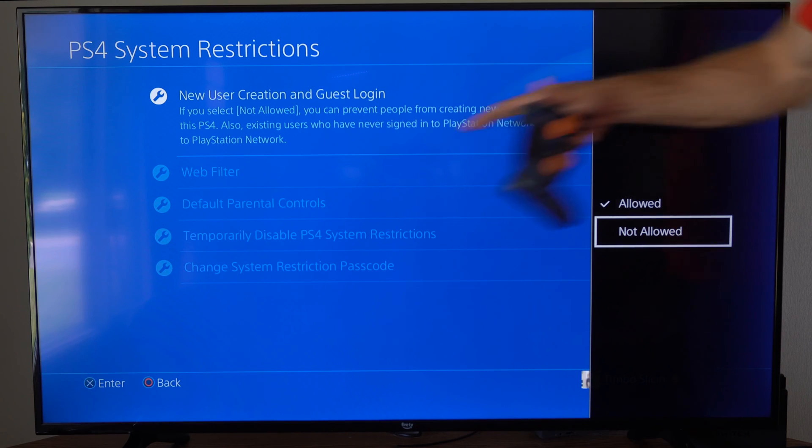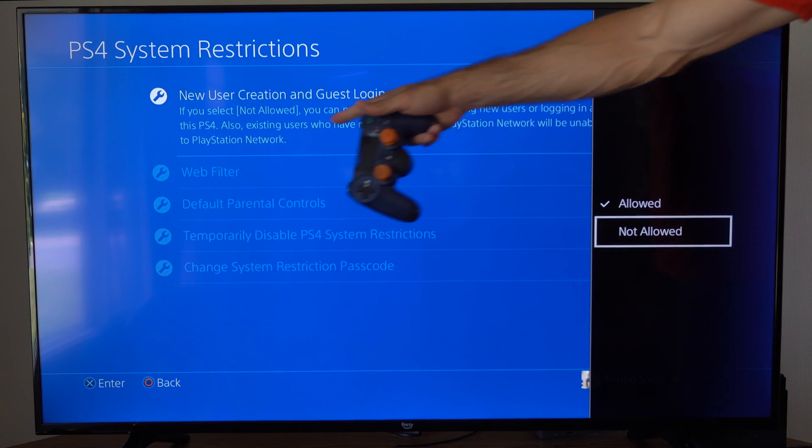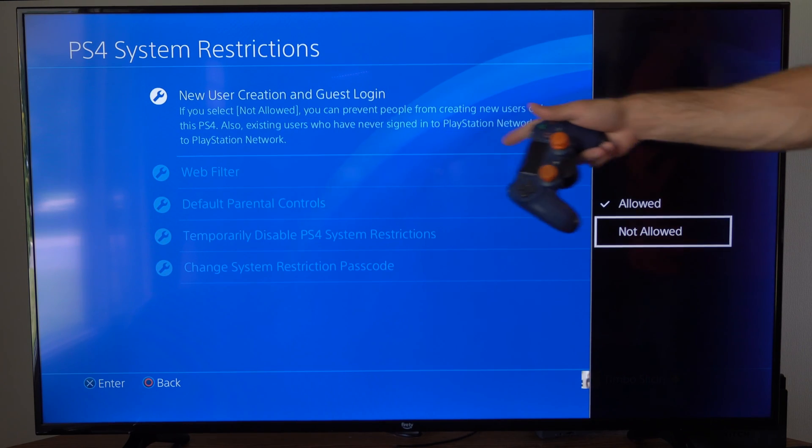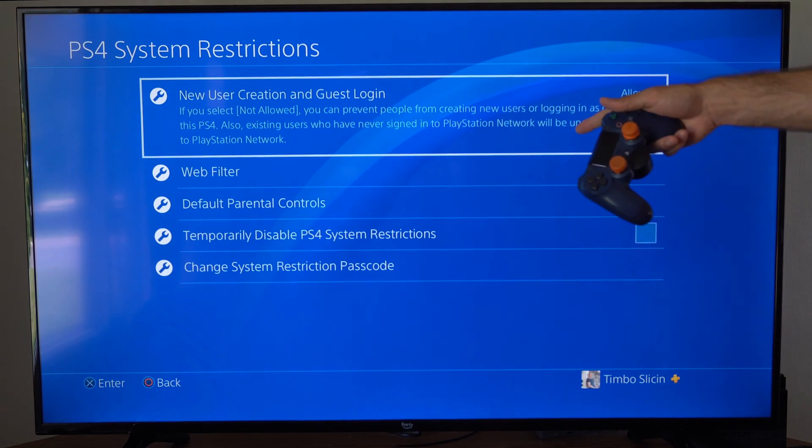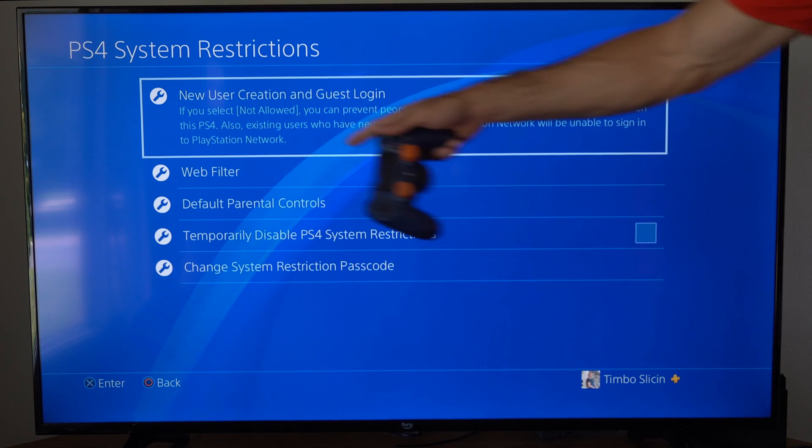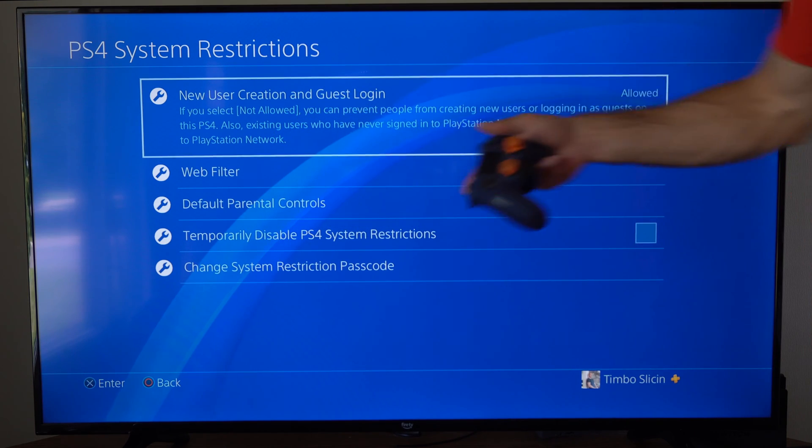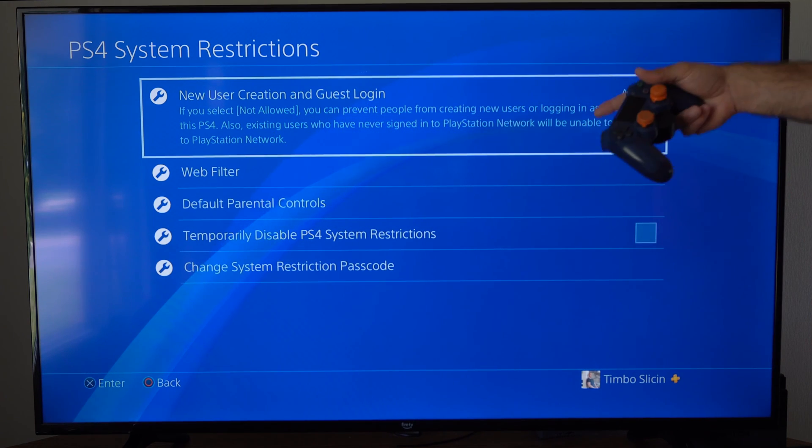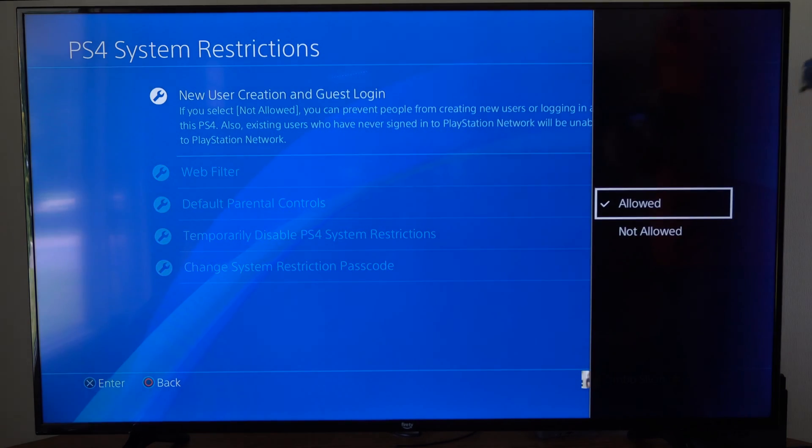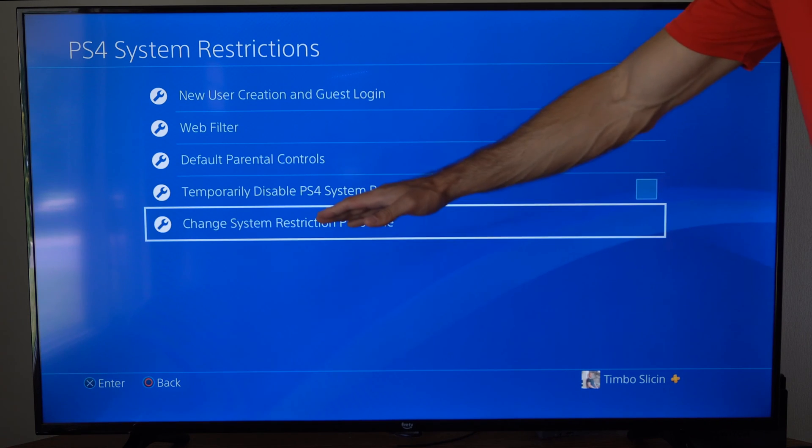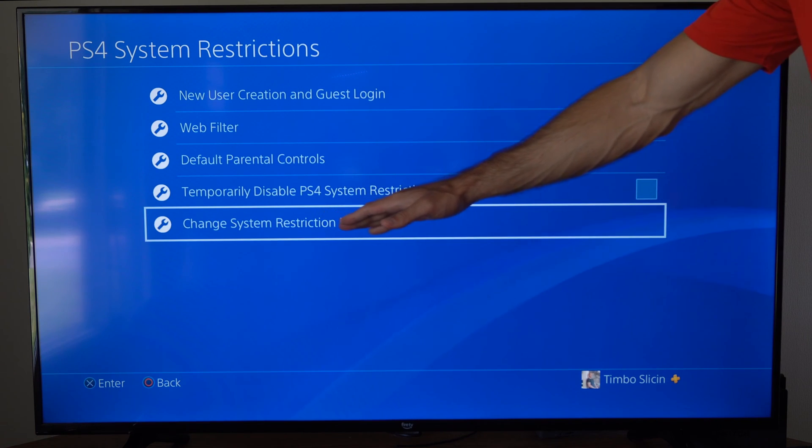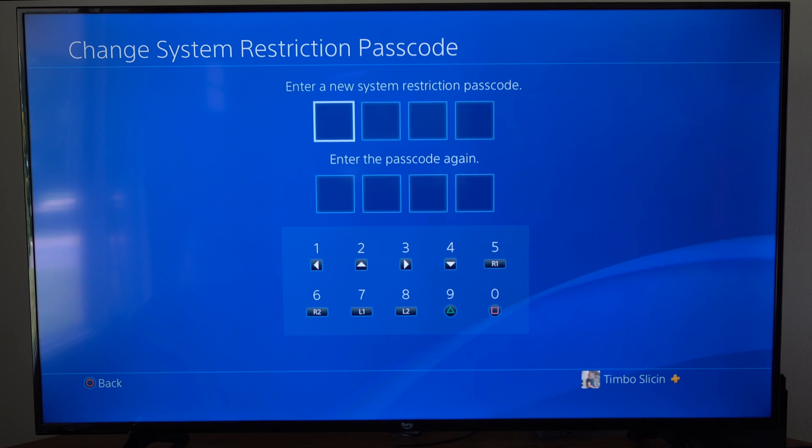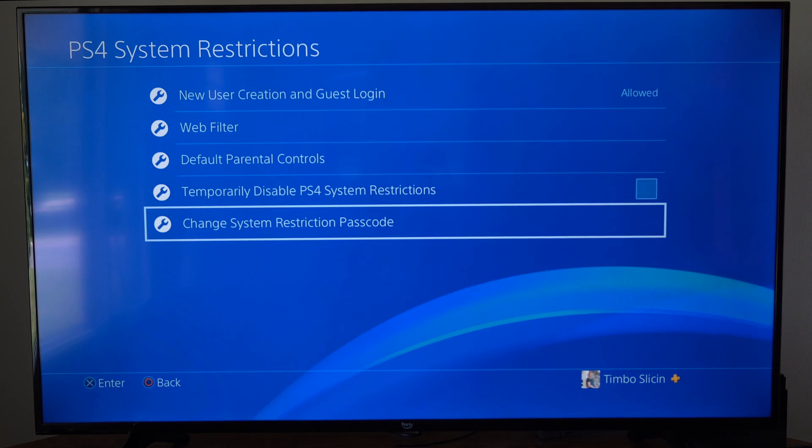It also says existing users who have never signed into PlayStation Network will be unable to sign in to PlayStation Network. So make sure you sign in before going to Not Allowed. To change the PlayStation 4 system restriction passcode, go down to this section and create a new one that's not default.